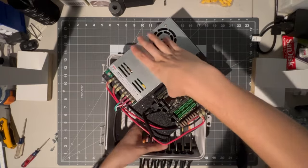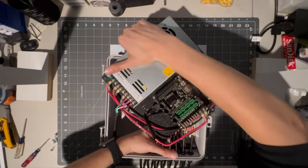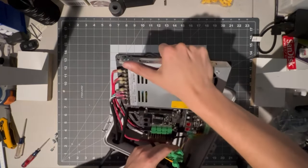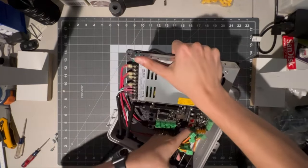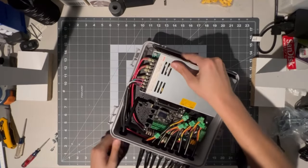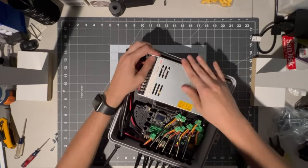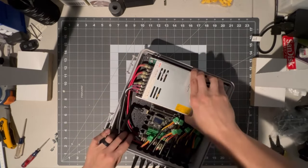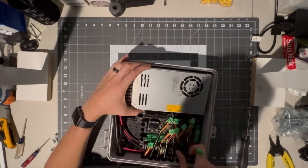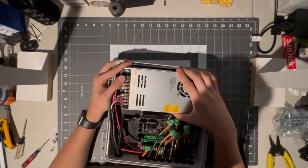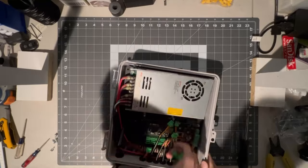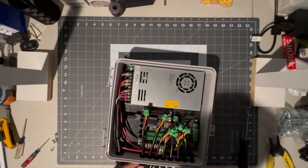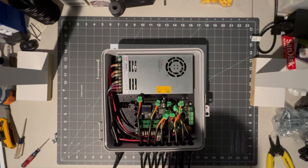Then we can go ahead and drop the board in. It's a pretty tight fit. And then we can go ahead and screw down the board.